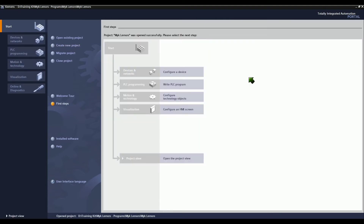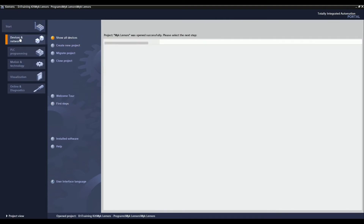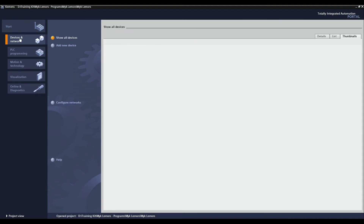Use the portal view of the TIA Portal, click Devices and Networks, and then select Add New Device.